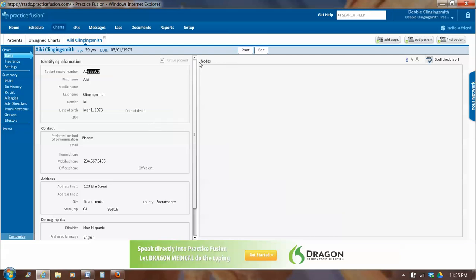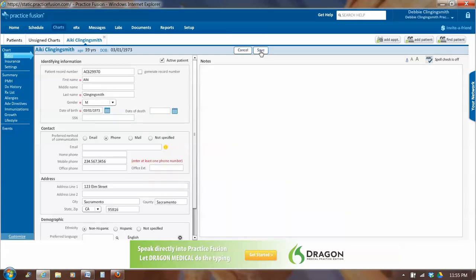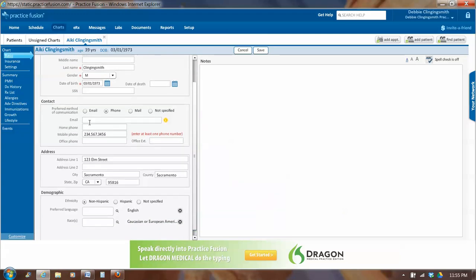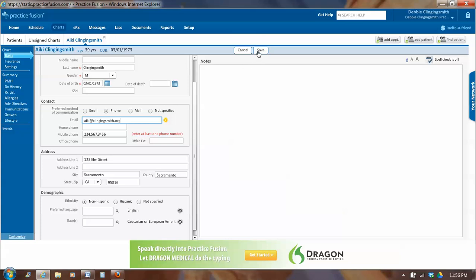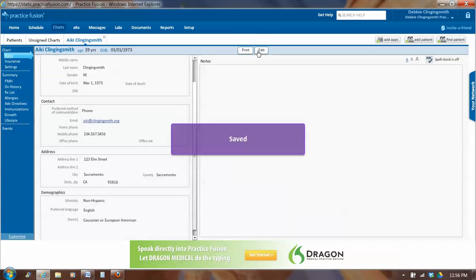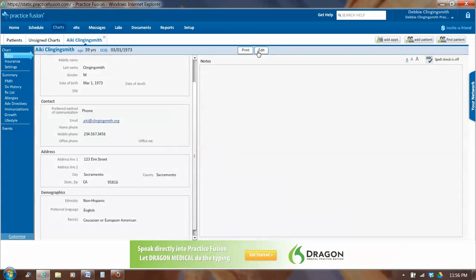If I want to edit this, there is an edit button toward the top middle. I left click on it to choose the edit. And then I can modify whatever. I'll put in an email address. Ikey at ClingingSmith.org. And then before I exit, I click on Save. So now we've created a patient.